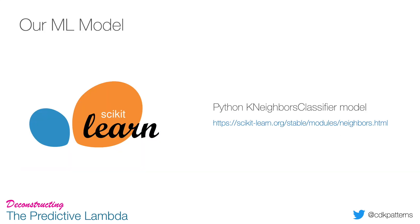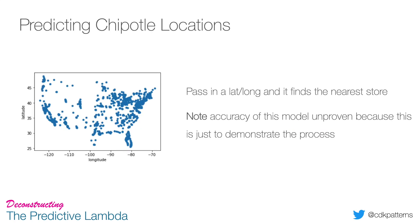So the model we're going to use today is built with scikit-learn - it's a K-neighbors classifier model. If you want to know more, you can jump into that URL on the scikit-learn website. I don't really want to turn this into a machine learning video because we could spend hours on the theory, and the model used here is just for demonstration purposes. Don't be thinking this is a beautiful model.